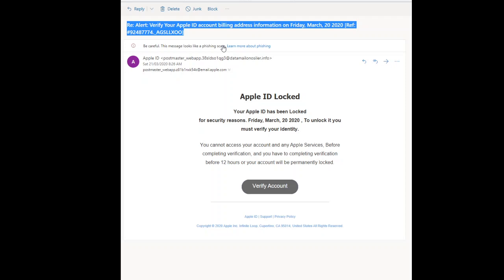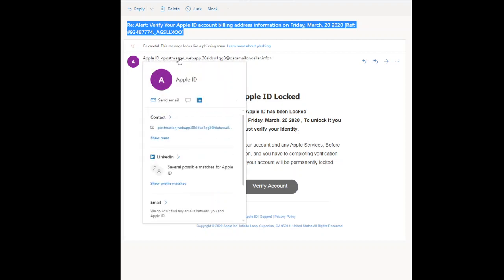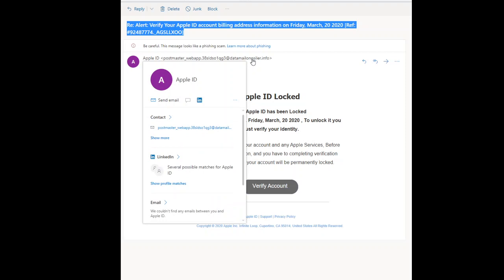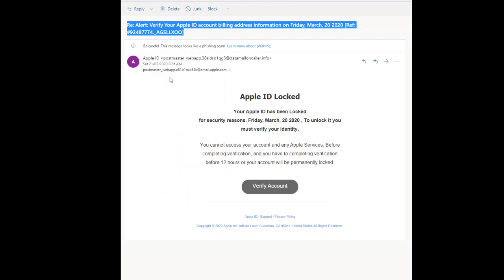My email security has flagged it as a phishing scam and sent it straight to the junk folder. It says it's from Apple ID, but if you look at the actual email address it was sent from, it says 'postmaster_webapp.38' and some random letters and numbers. After the at sign, it should always say the sender's correct email address — i.e., apple.com or ebay.com. So that is incorrect; they've just spoofed Apple ID on their email address.